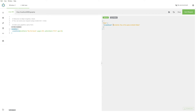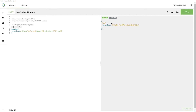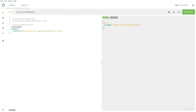We run the mutation and our book is successfully created. We get the book id in the response. We can't fetch the book right now because we have a nested object and need to modify the data fetcher to load the author along with the book — we will be doing that in the next lecture.